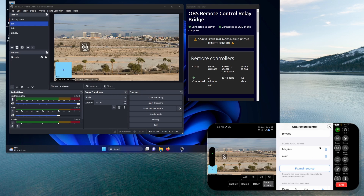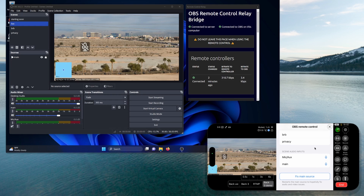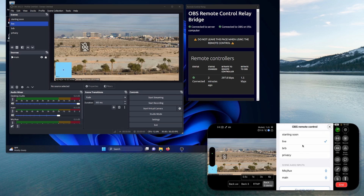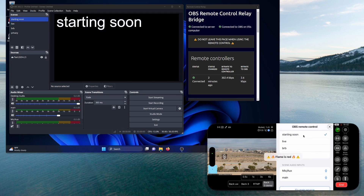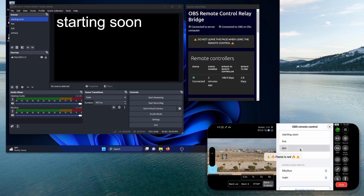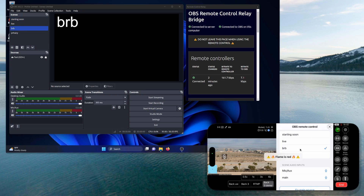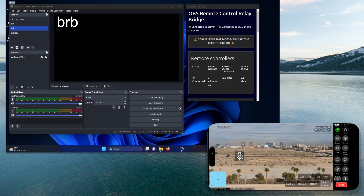You can mute, you can change scenes manually if you want — BRB, privacy, starting soon. Here's my starting soon screen, here's the BRB. That's it, that's how you set it up, and it's simple. You don't have to install extra software, you don't have to do anything extra. It just works.